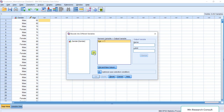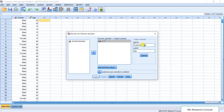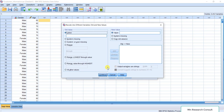Select the age variable and move it to the right-hand side. In the Output Variable name field, type the new variable name — for example, 'customers_age' — making sure there is no space in the name, because spaces will cause an error. Then click Change. You can see the name has now changed. Next, click on Old and New Values.